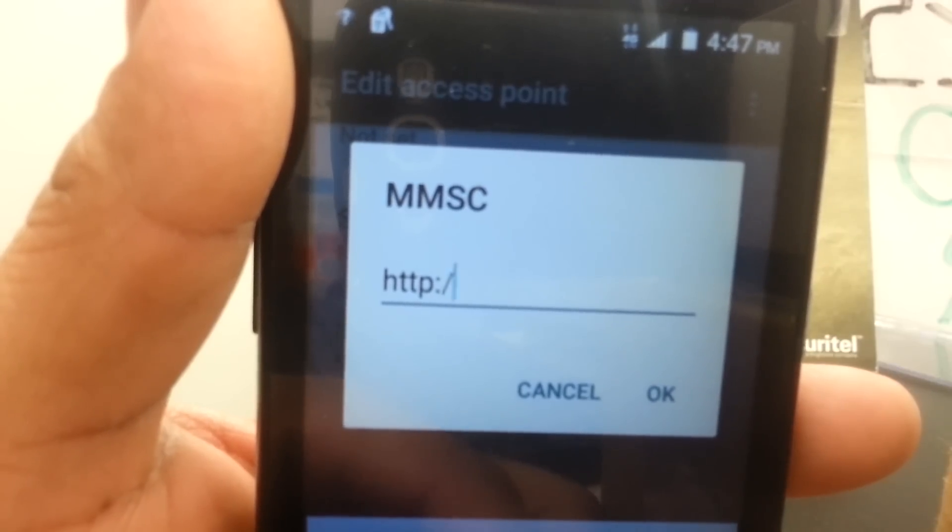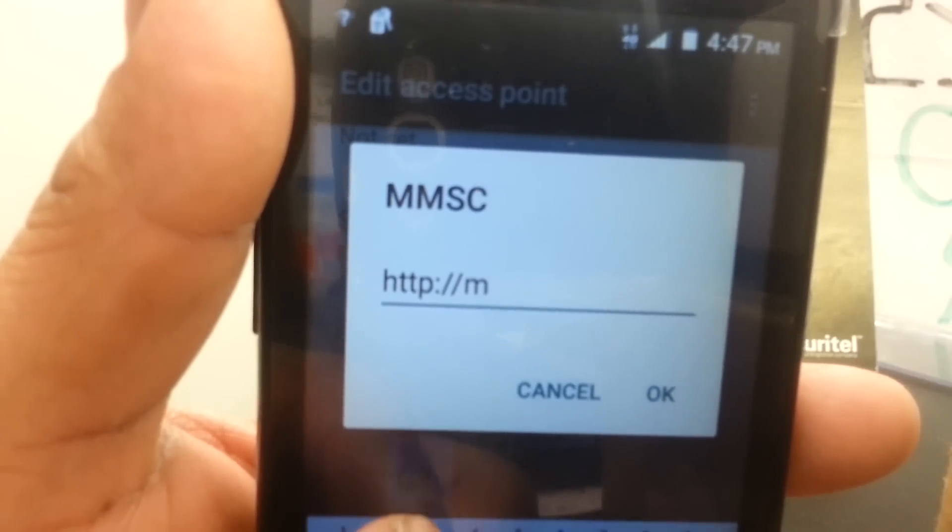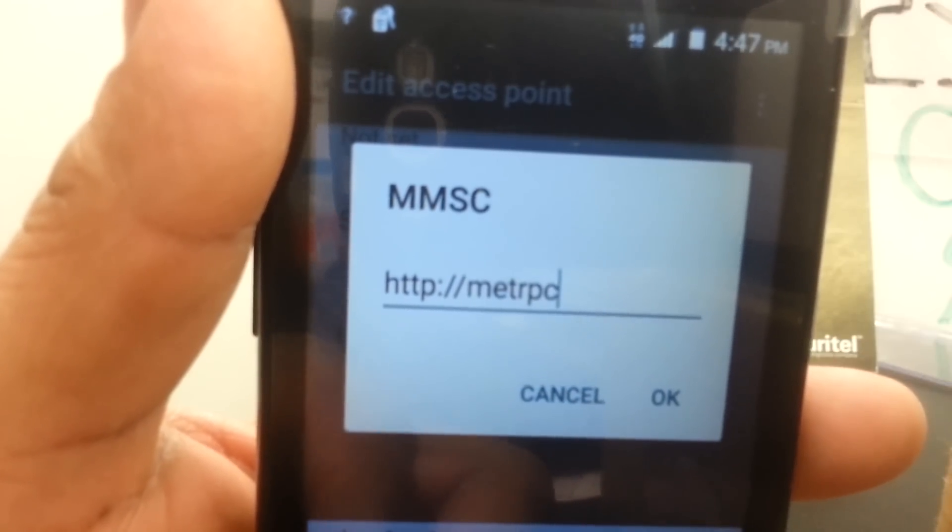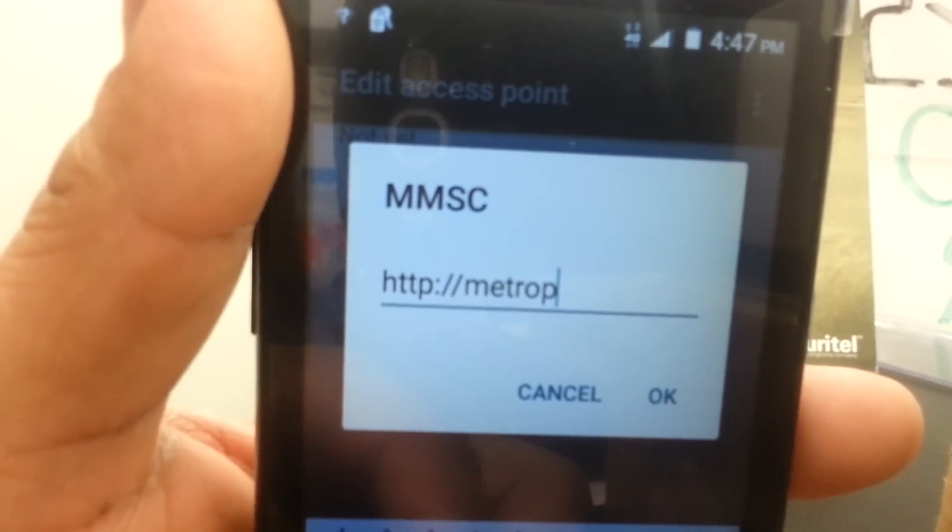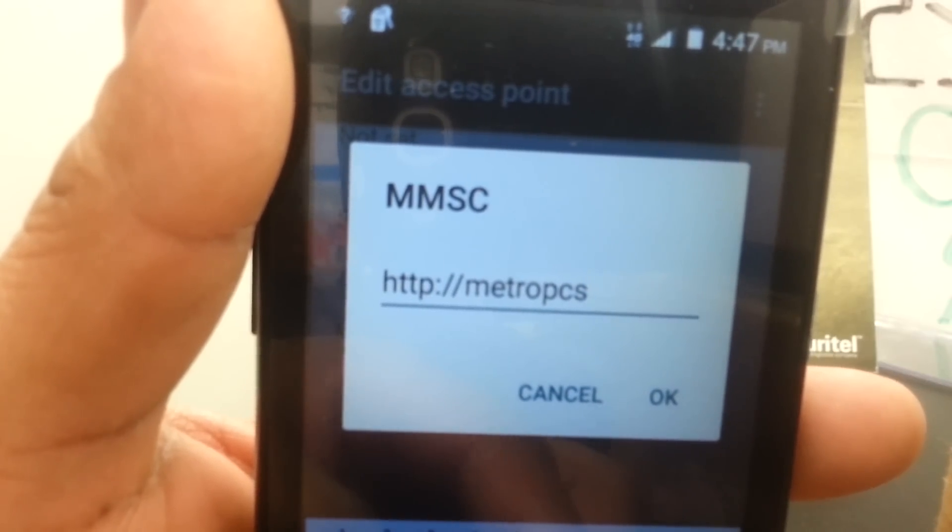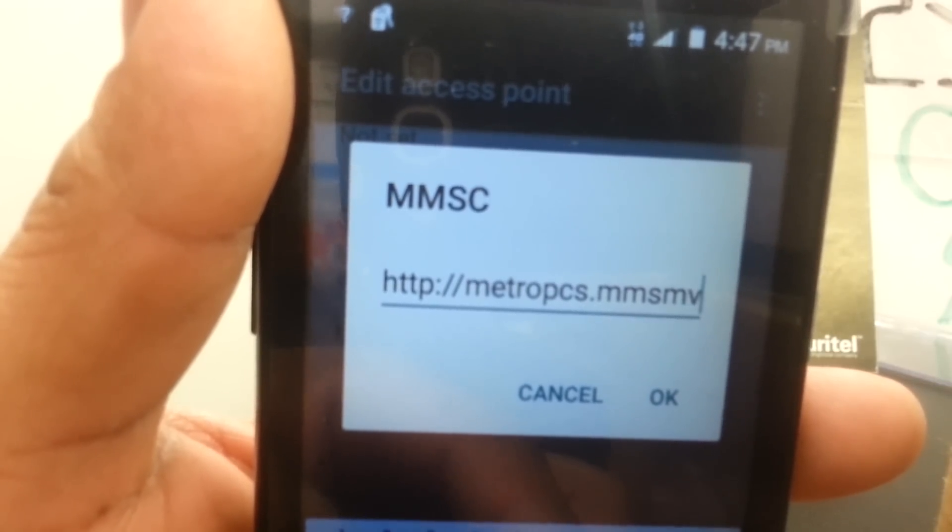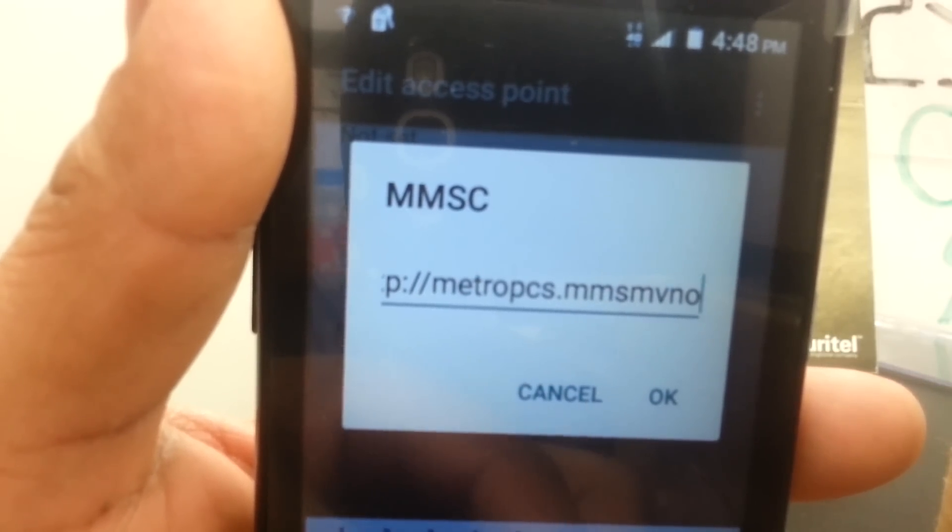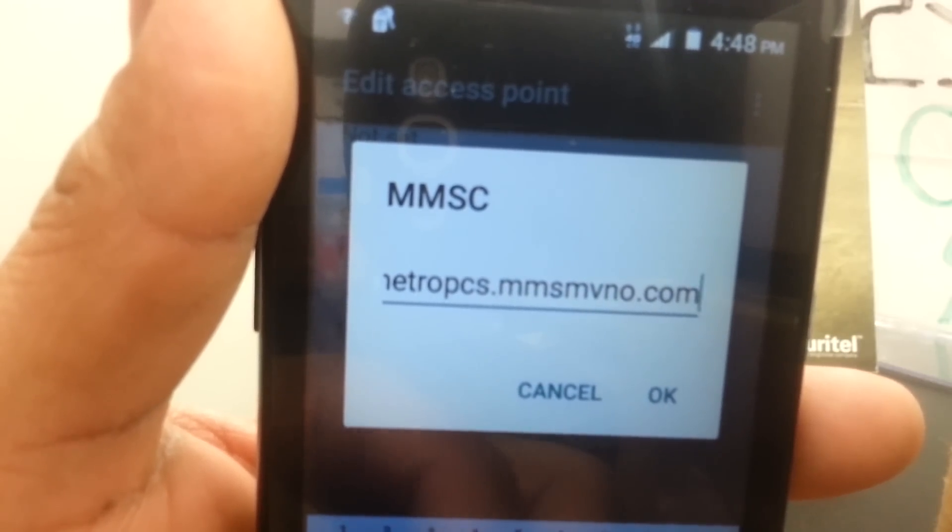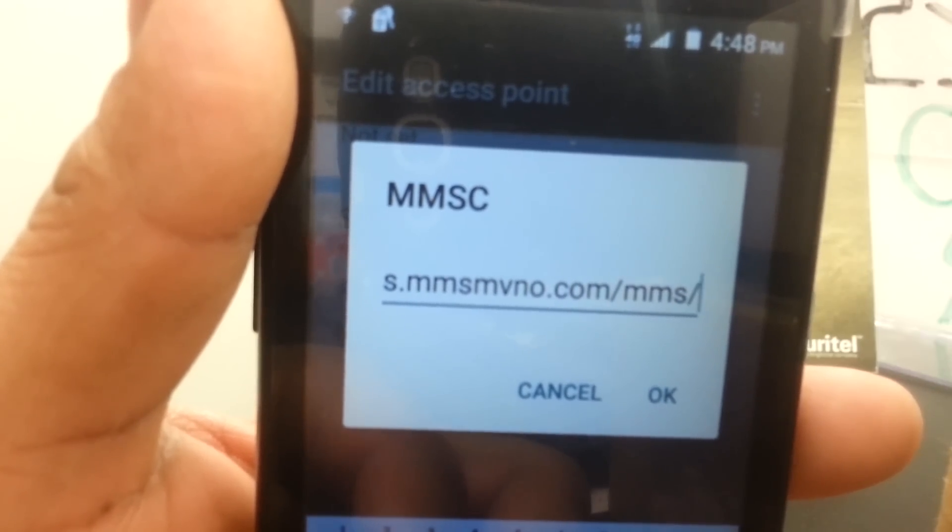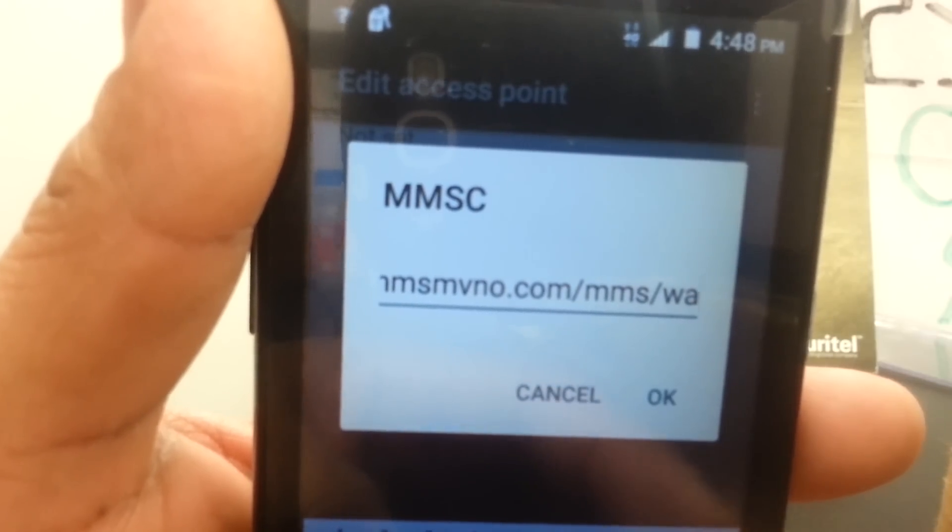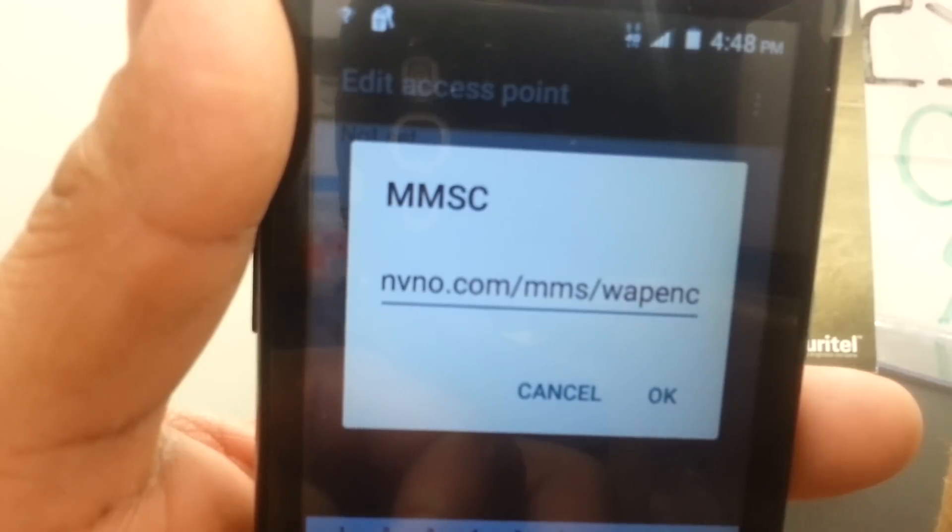Then metropcs.com - lowercase - M-E-T-R-O-P-C-S dot mmsmvno.com, then slash mms slash wapenc like that. Wapenc, then hit OK to save.